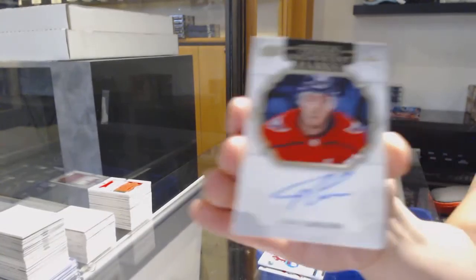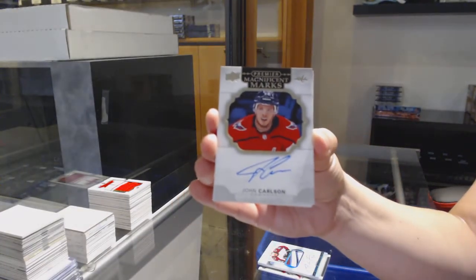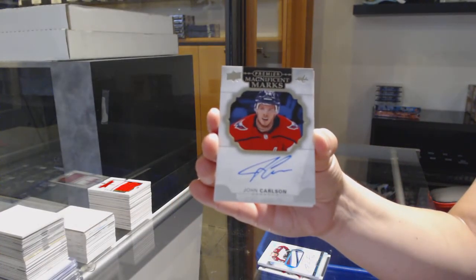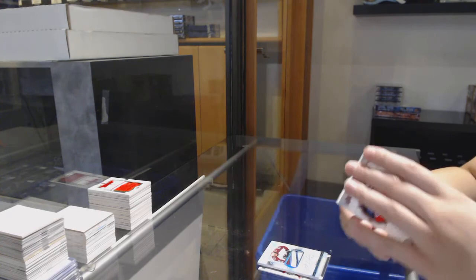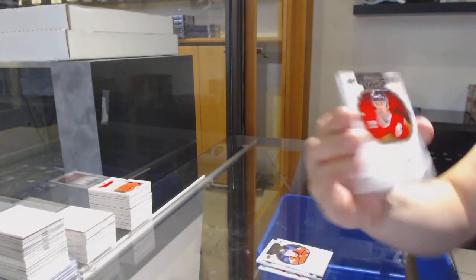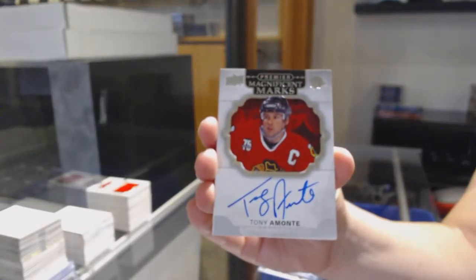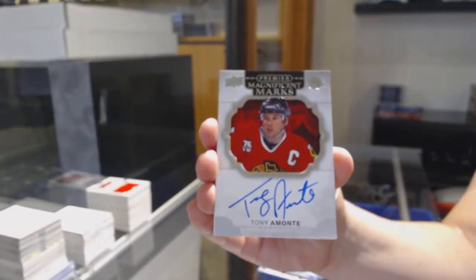John Carlson, Magnificent Marks Auto. Magnificent Marks Auto for Chicago, Anthony Mantha.